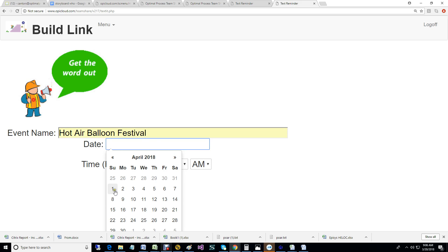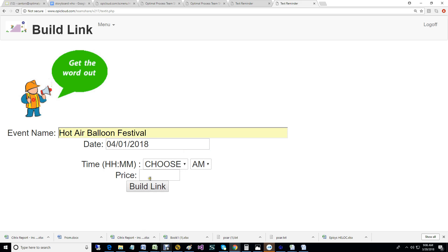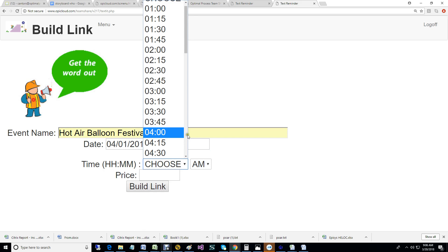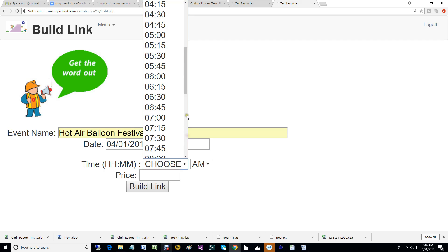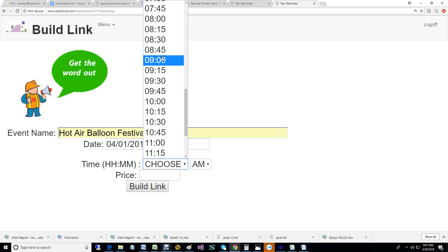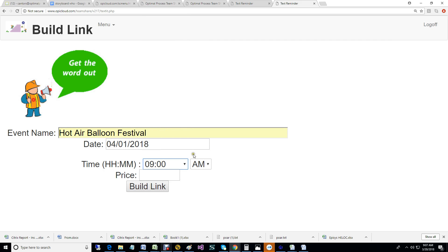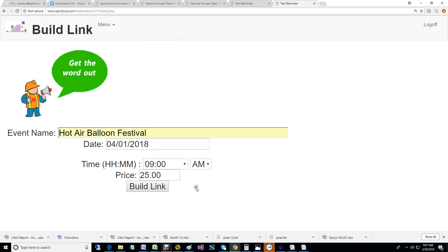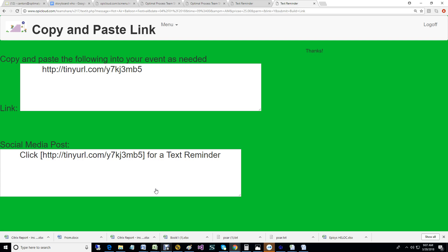We're going to start it at 9 o'clock in the morning. It's going to be $25. It is a hot air balloon festival, so I'm hoping that Dorothy can make it. So now we've created a link.